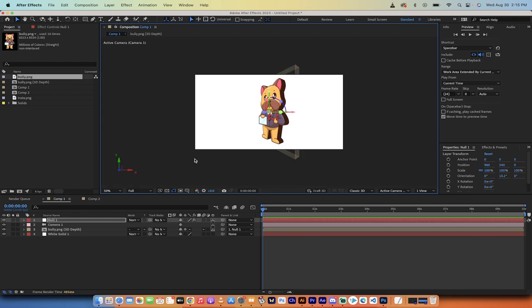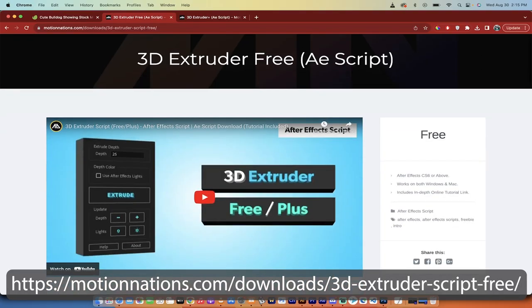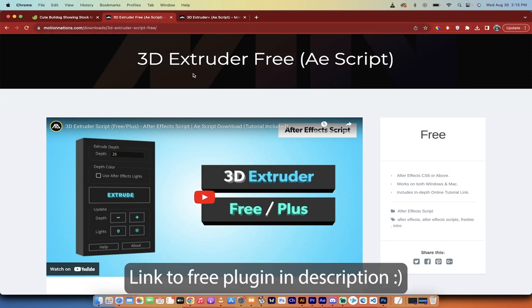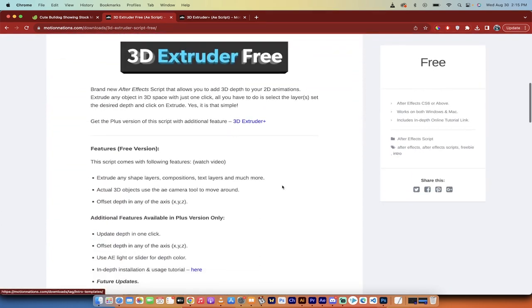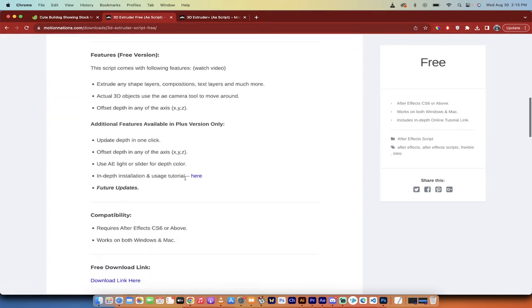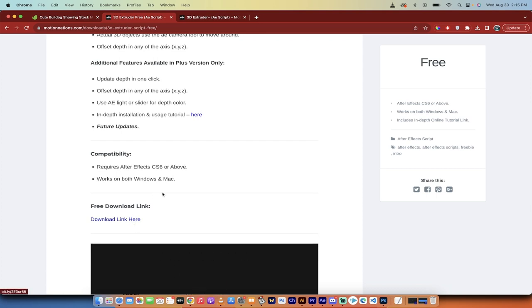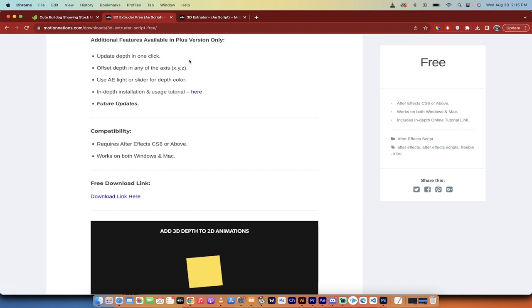So the first step is you need to download the plugin. It is completely free. I'll put a link in the description. It's on motionnations.com and it's called the 3D Extruder Free. All you have to do is go down here where it says in-depth installation and usage tutorial. If you get stuck installing it, they've got a tutorial for it. Click the download link.